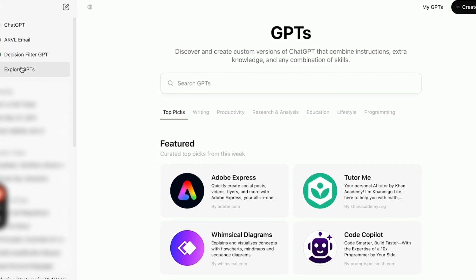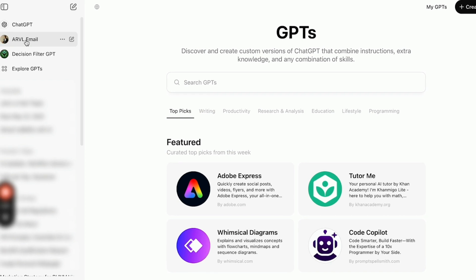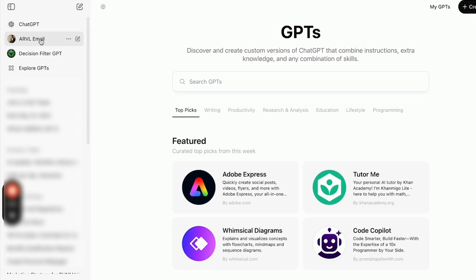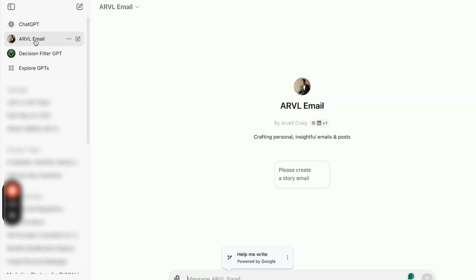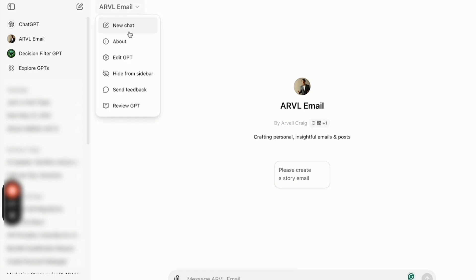...you can see here in the top left that I have the RVail email, right? This is a custom GPT that I built so that ChatGPT could write emails in the exact style that I write. Okay, I write in a conversational way. I like to include stories. I like to include metaphors. And so I built this custom GPT to do that specifically. So I just want to show you what's possible. And I will just give you the back end of what my custom GPT looks like.